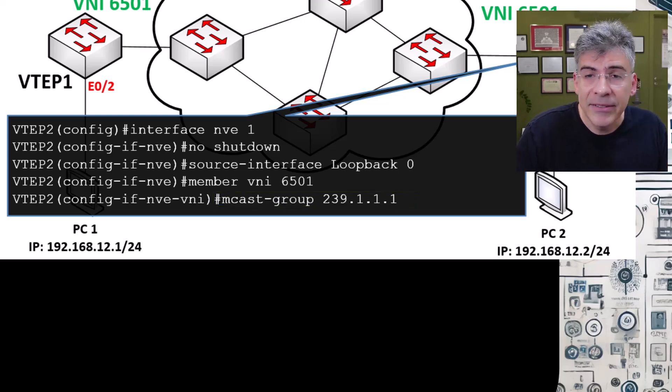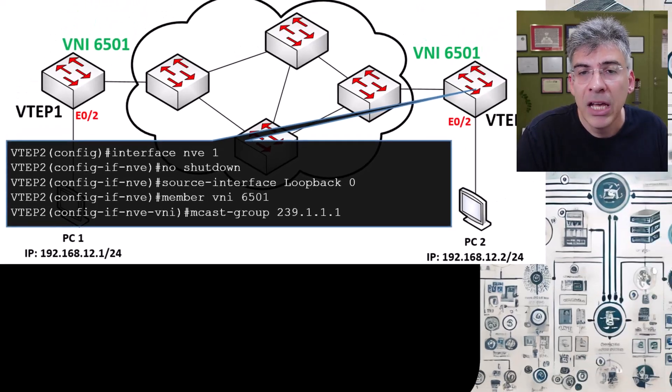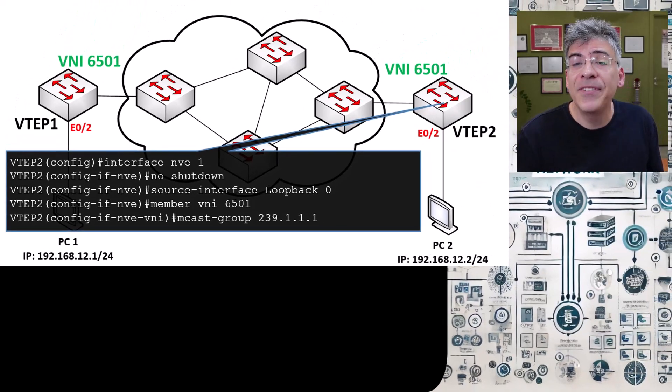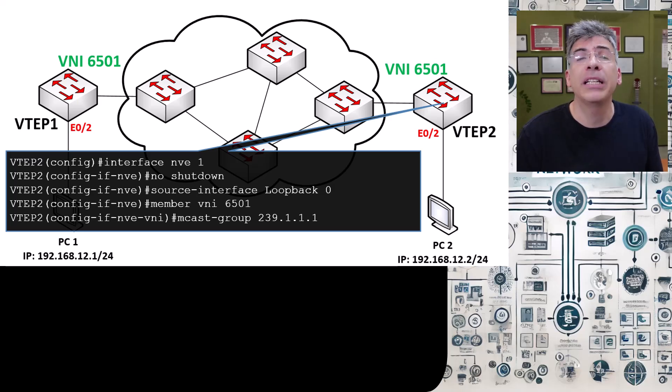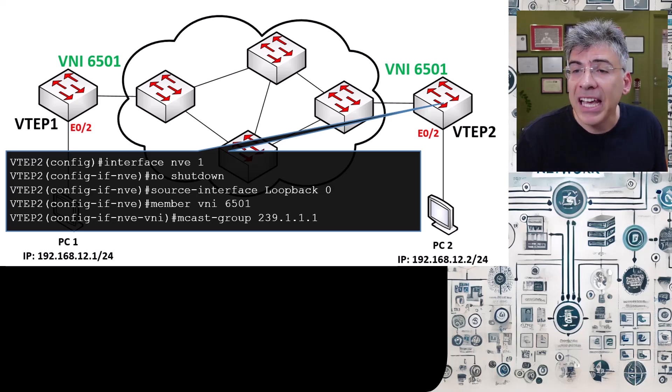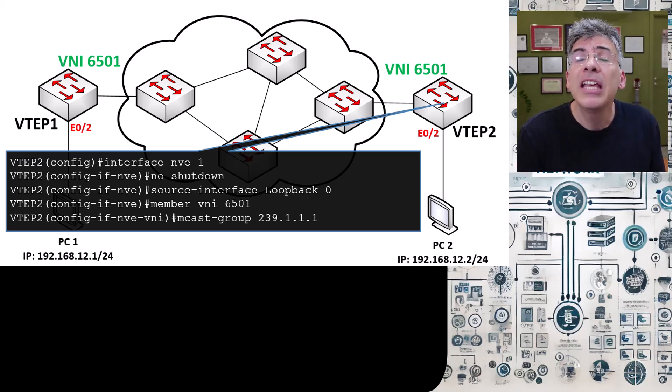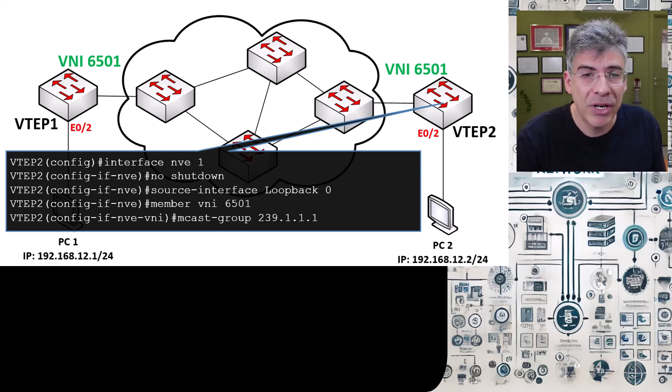That's it. The configuration is essentially done. The multicast flood and learn VXLAN control plane is now complete. VXLAN tunneling will now take place between VTEPs that share the same VNI and the same multicast addresses.